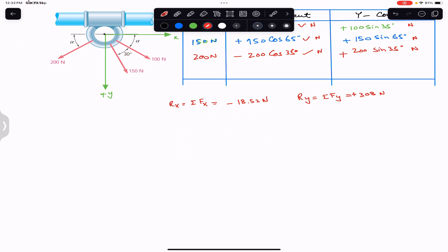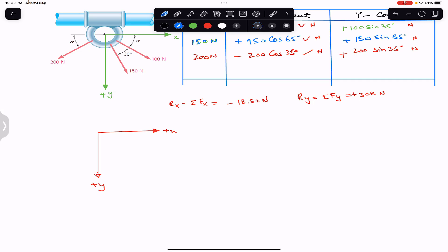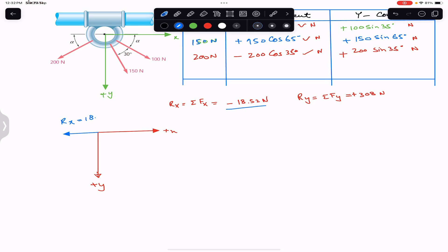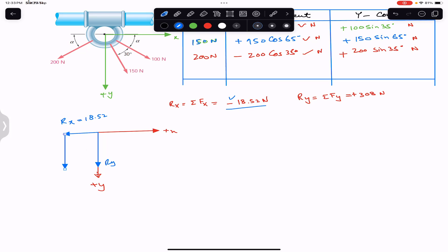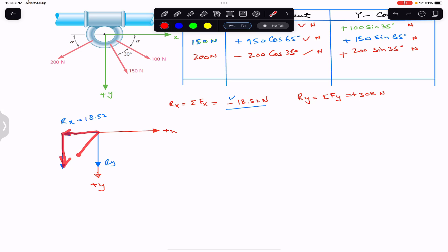Now we need to represent this resultant as a Cartesian vector on the x and y coordinate system. We assumed positive x to the right and positive y downward. The Rx component is acting in the negative x direction with magnitude 18.52, and the Ry component is 308 in the positive y direction. If we add these components by the head-to-tail rule, they give us the resultant force.